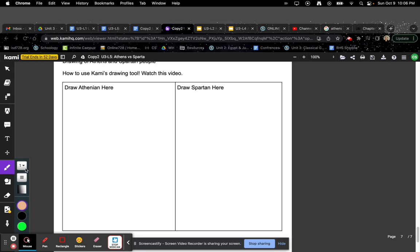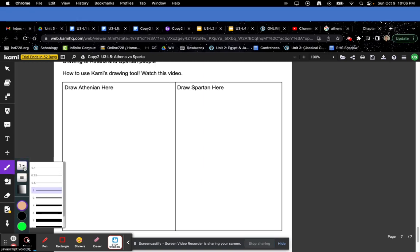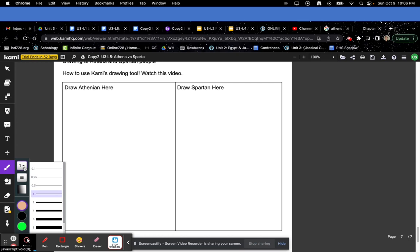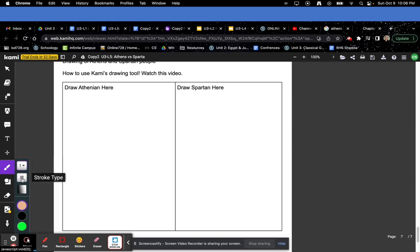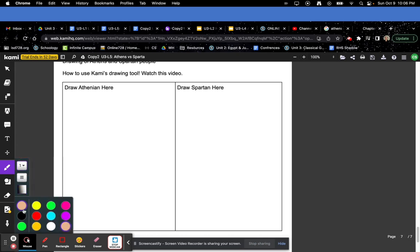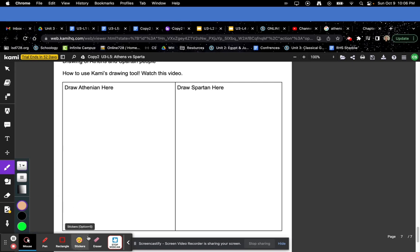There are a couple different options, so you can choose the thickness of your brush. You can also choose different colors. How to do that is, whoops, hold on.